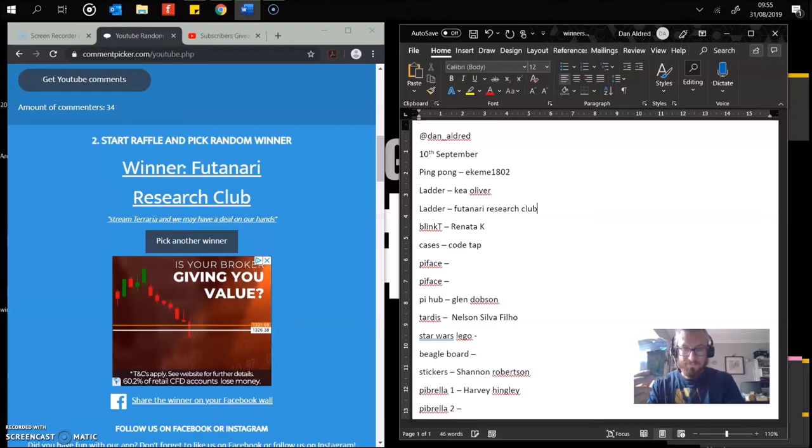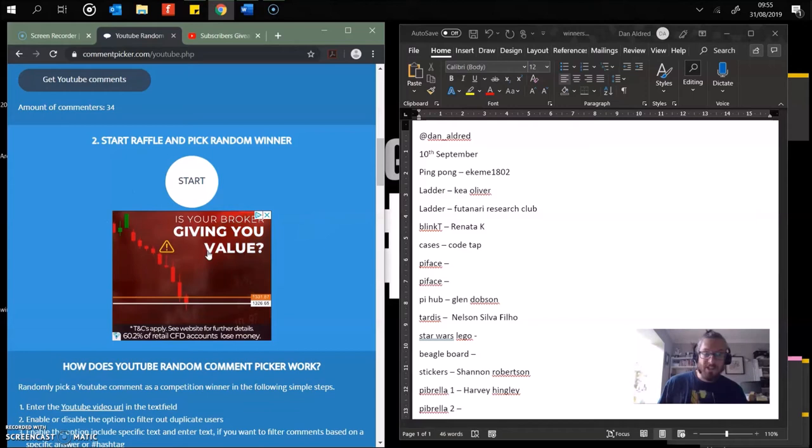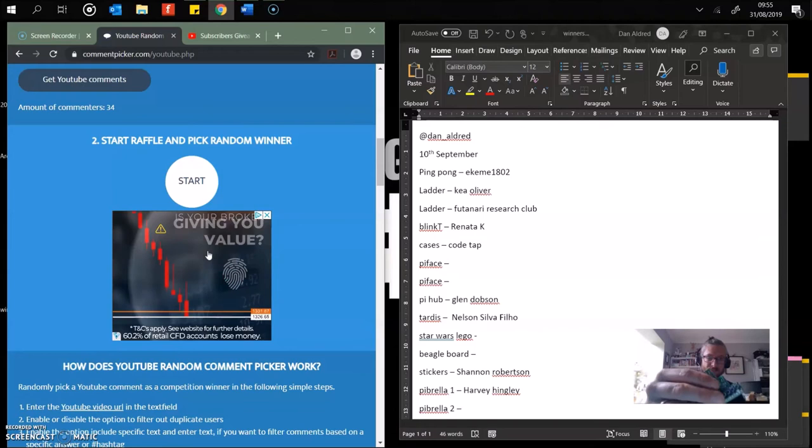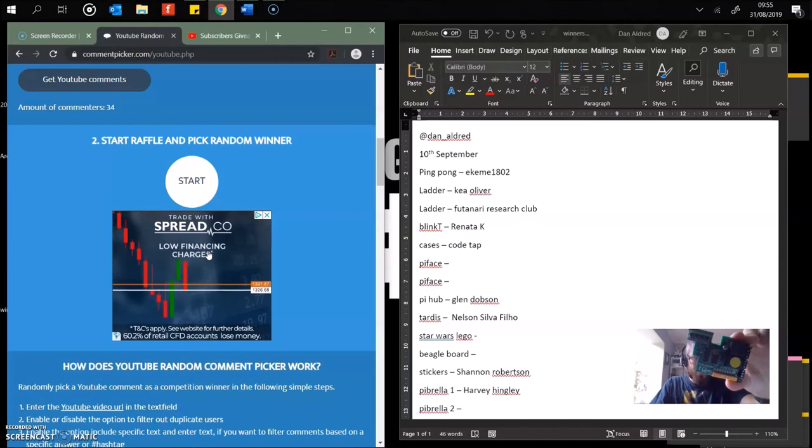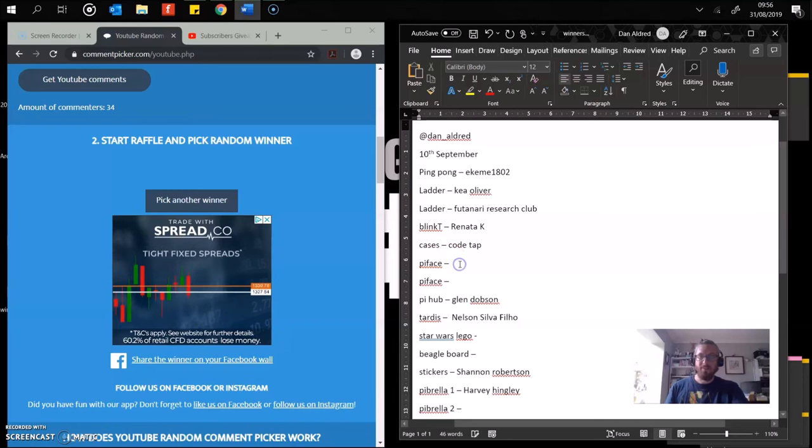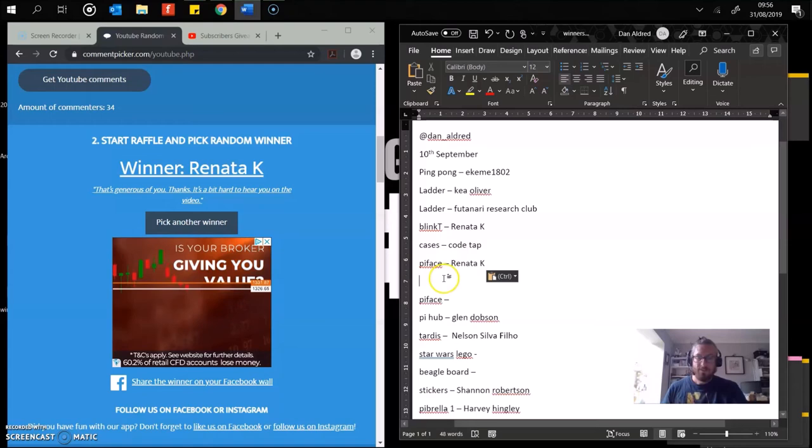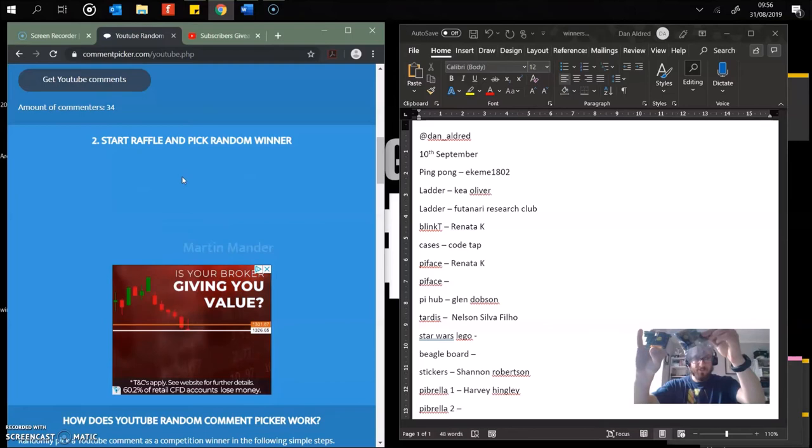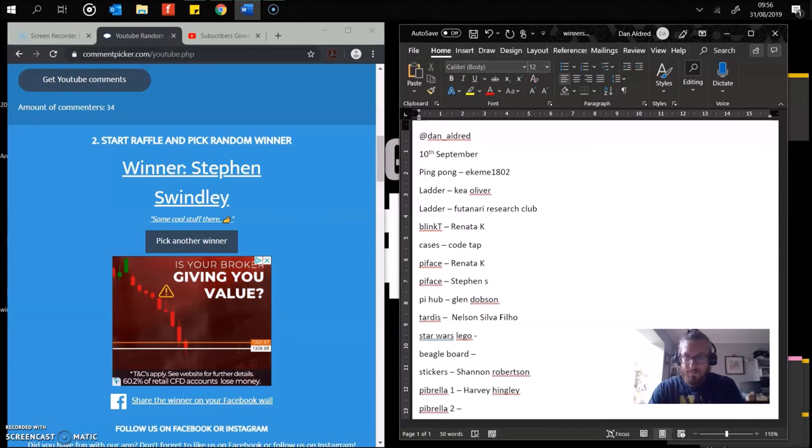Next up, we've got a Pi Face. This is an add-on board for the Raspberry Pi. Several buttons, LEDs built in, controls, motors, on and off switches, et cetera. Good for prototyping. The winner's going to be Retina K. Well done. We've got another one of these as well. We've got two of them to give away. Stephen Swinley. Excellent. Well done, Stephen. You get one of the Pi Faces.